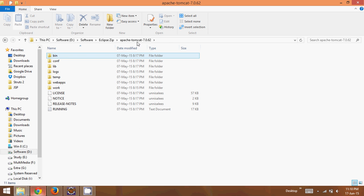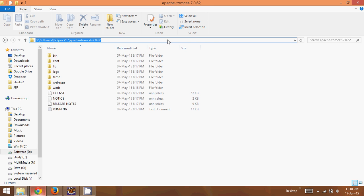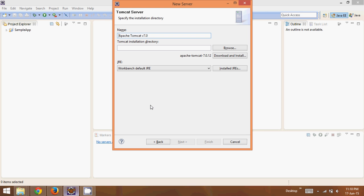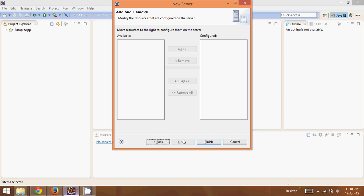We'll open this folder and copy this path here because we need this path. Once you copy the path, get back to Eclipse and paste that path here. Once you paste the path, you can simply say next.